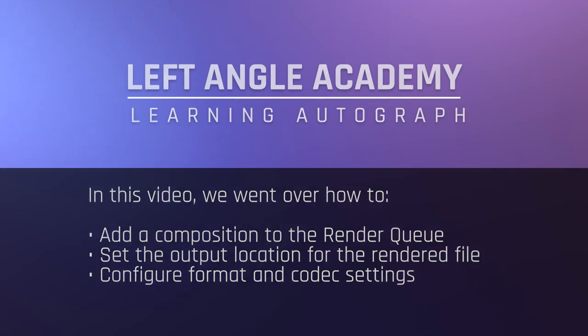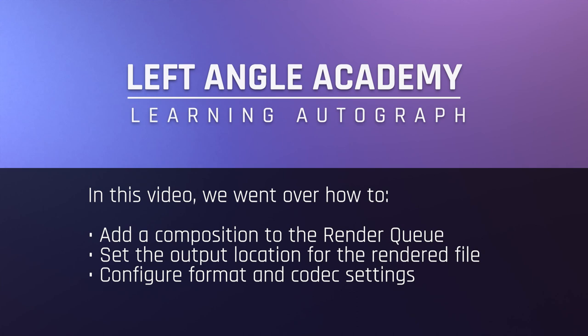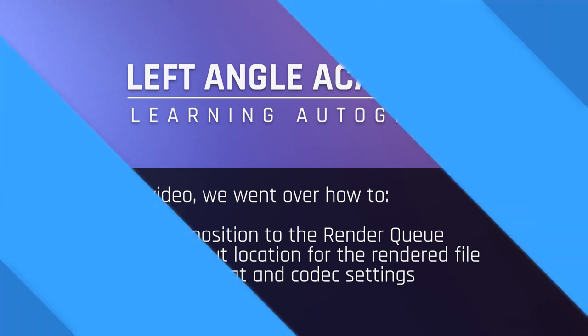In this video, we went over how to add a composition to the render queue, set the output location for the rendered file, and configure format and codec settings.